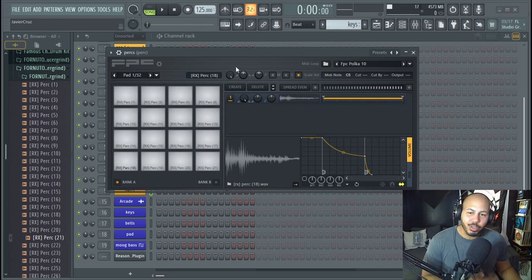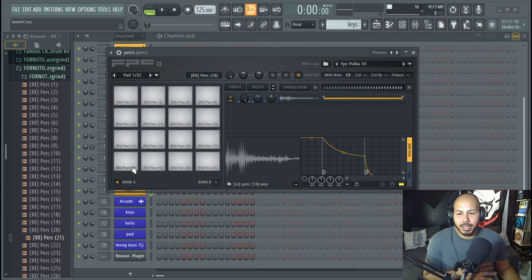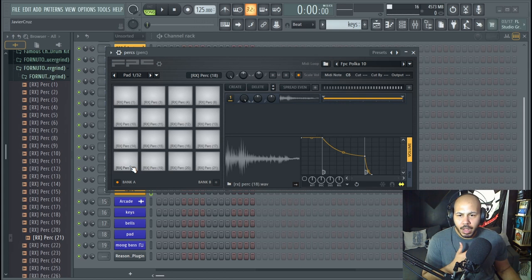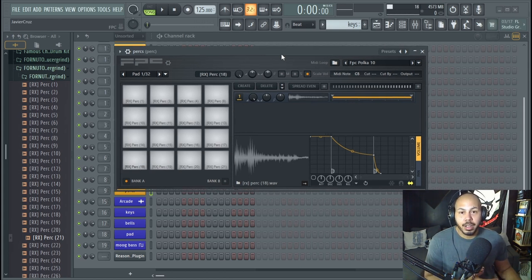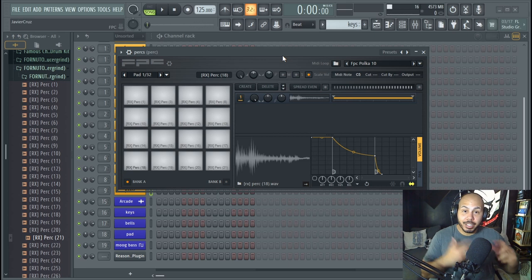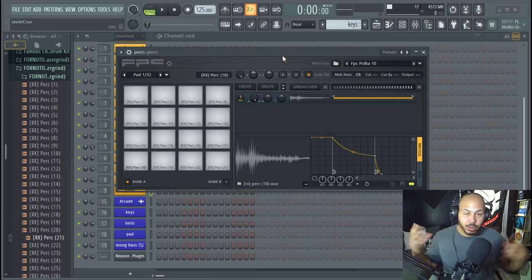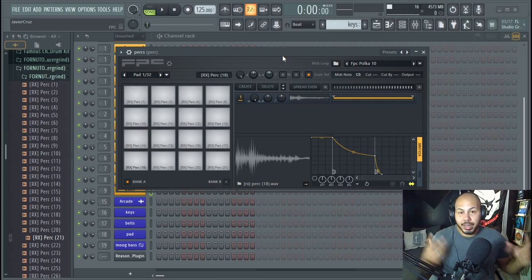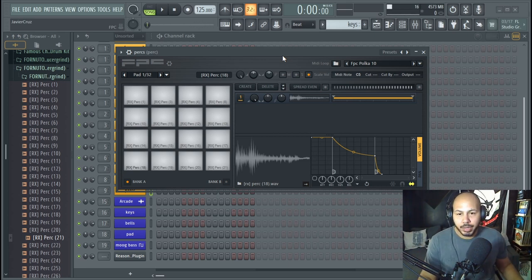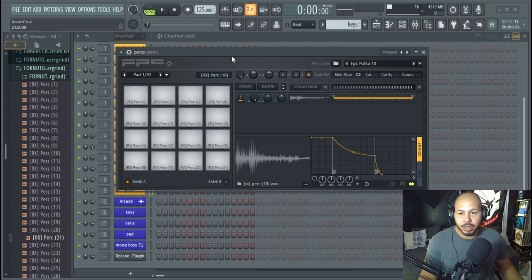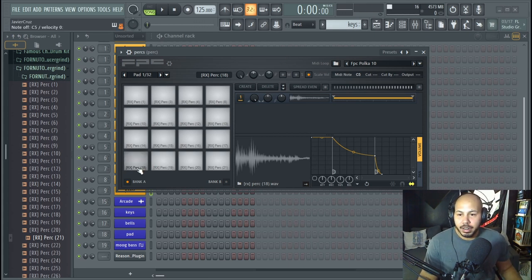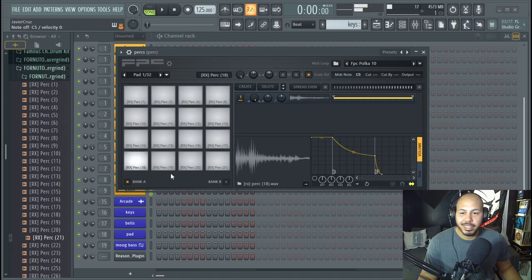But there's one last thing that you can also do. The great thing about FPC is that you can route each individual pad to its own mixer channel, but you can still have them all on one single playlist if you wanted to do it that way. That's not the way that I would do it, but if you wanted to do it that way you could. So let's say this first sound here, this little kind of like metal bongo, I can set this output to 10.